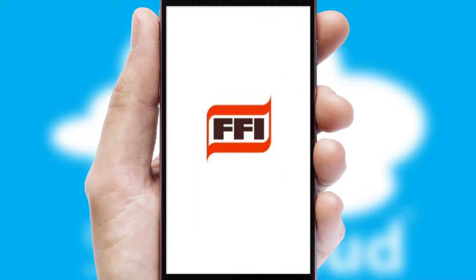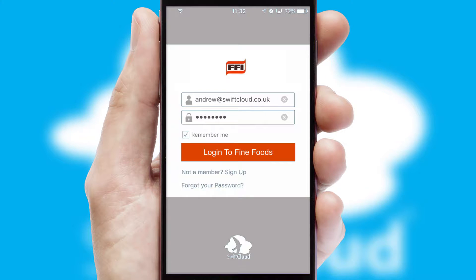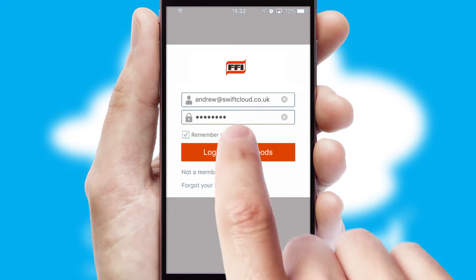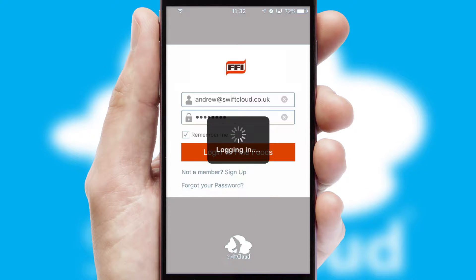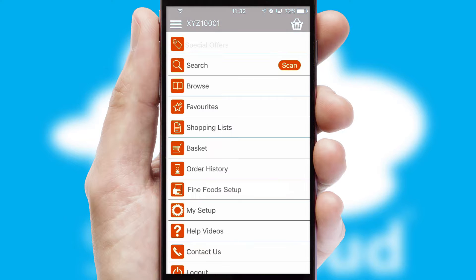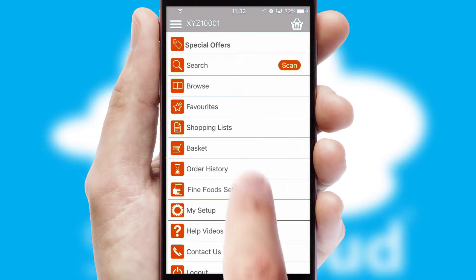After clicking on your branded icon, a customized splash screen will appear. This leads to the login screen which includes your company logo, and you can choose your own color themes throughout the app. Simply log in and you're ready to go.